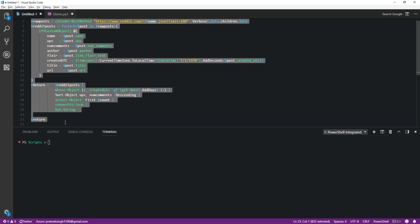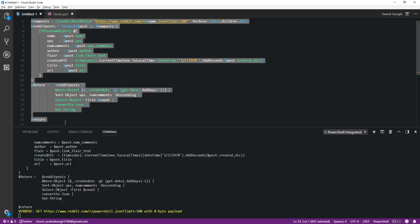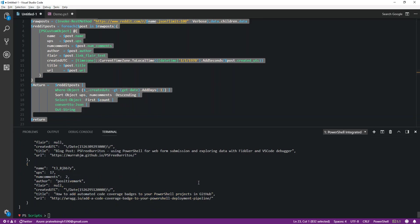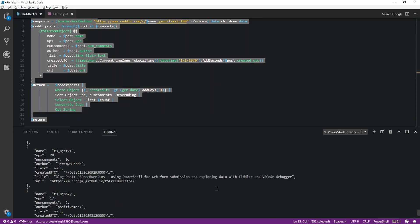Let's run the script and see what output we get. As you can see, it basically returned the top subreddit posts in PowerShell.